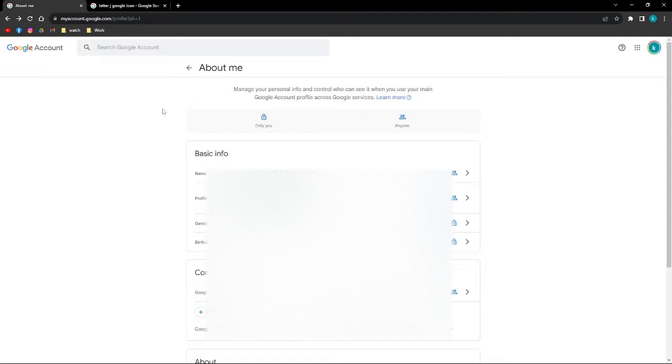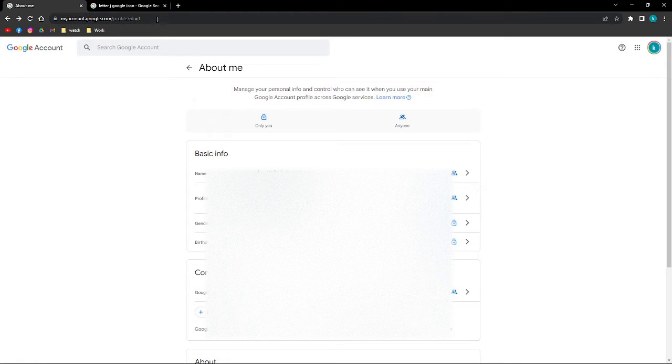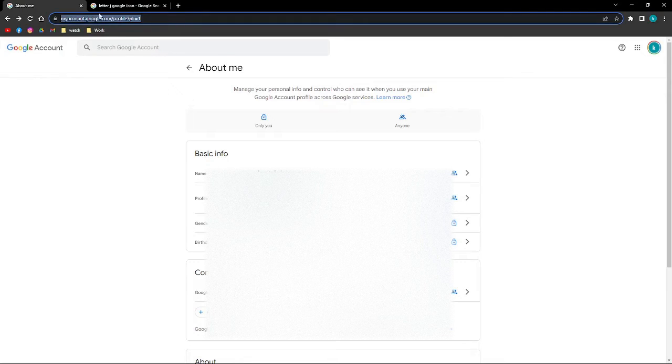If you want to change your profile picture in your Google account, what you need to do is go to this link right here. It is myaccount.google.com.